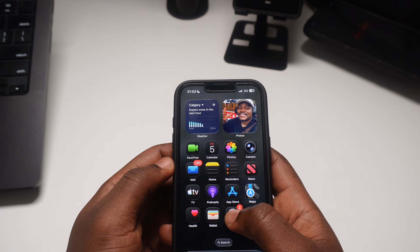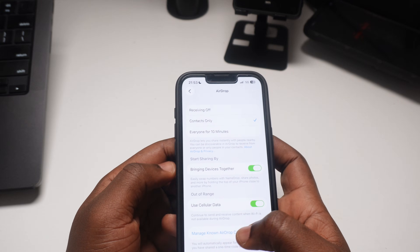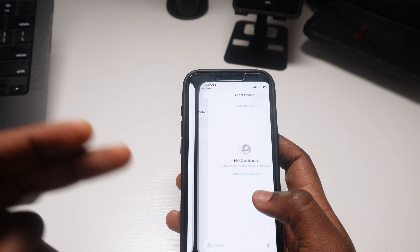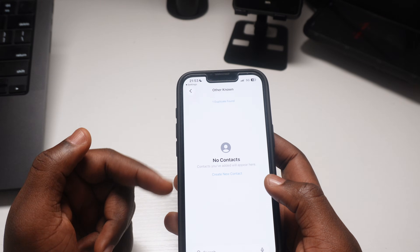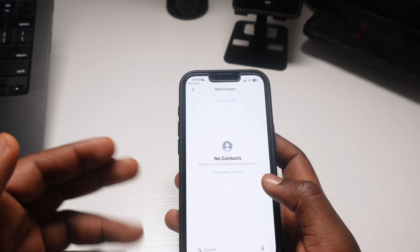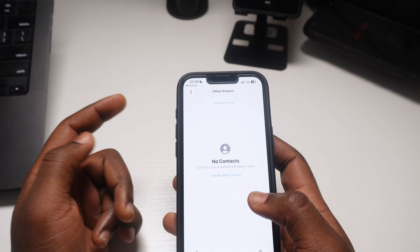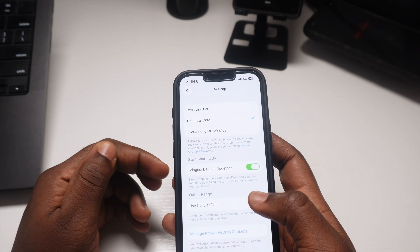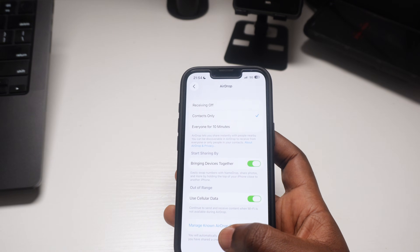One of the greatest features I also like in this update is in the AirDrop settings. AirDrop now lets you share a code with your friends so they stay on your list for 30 days. You can manage them right in the settings — if you want to remove anyone you shared your code with, you can just come here and delete them. Apple did very well here.